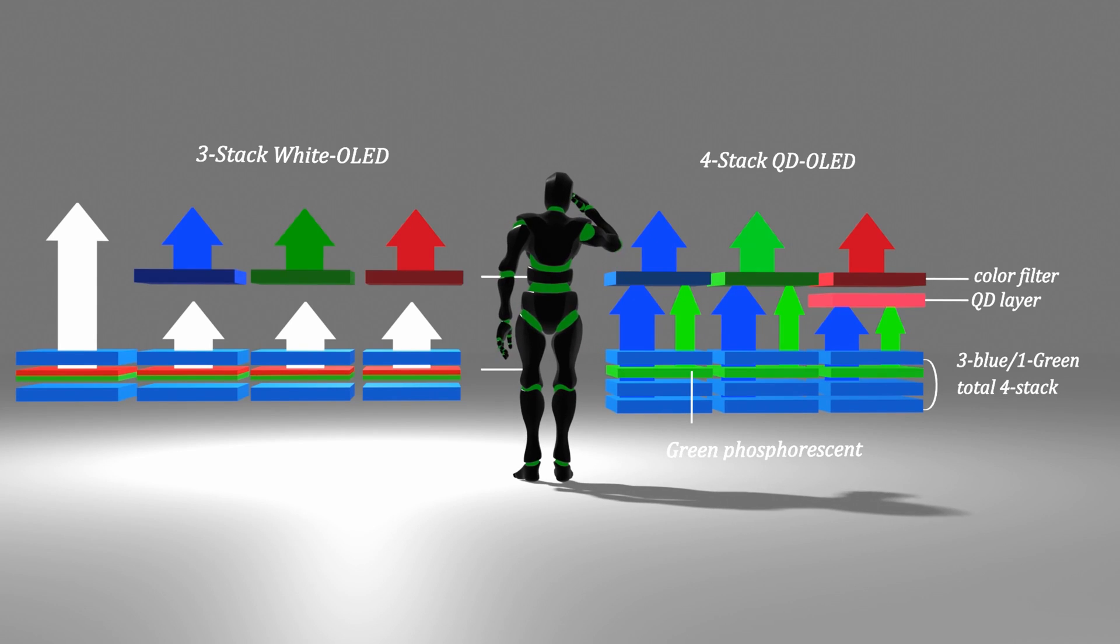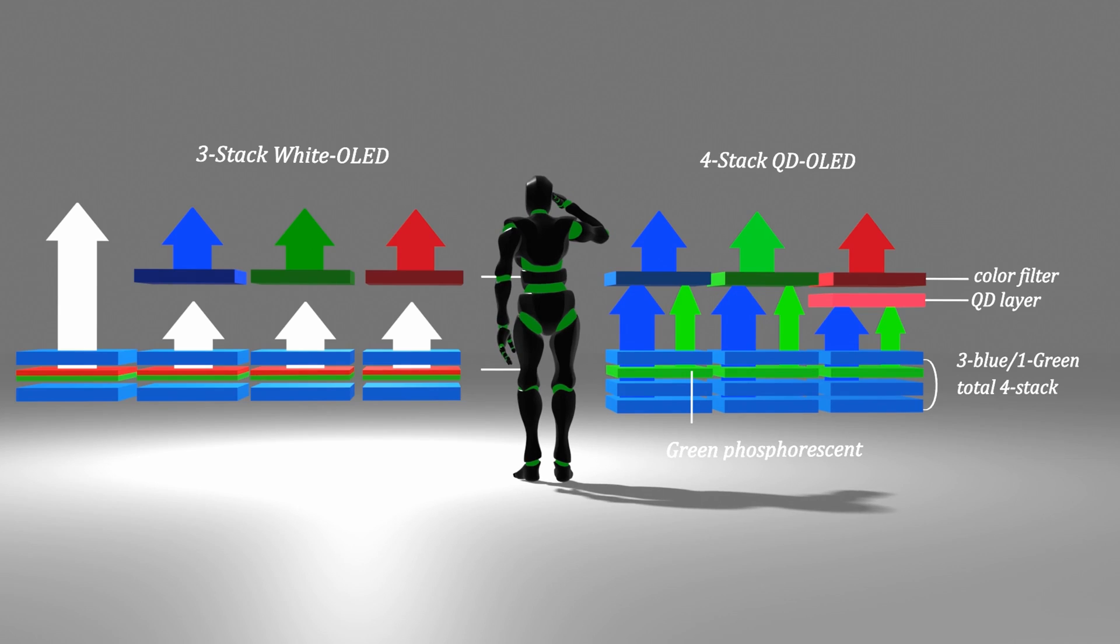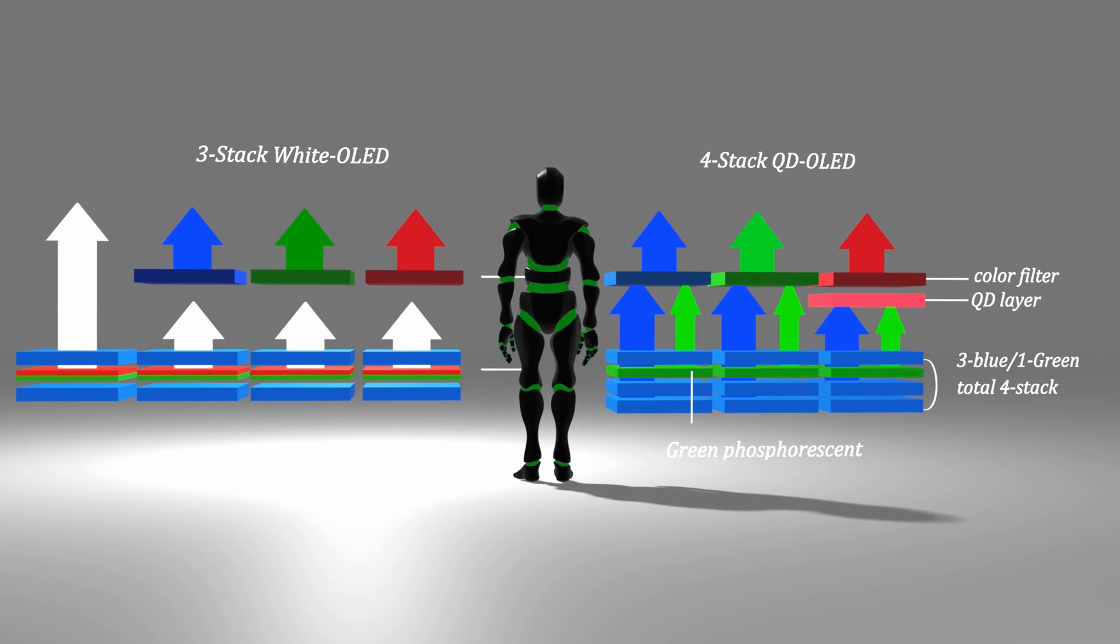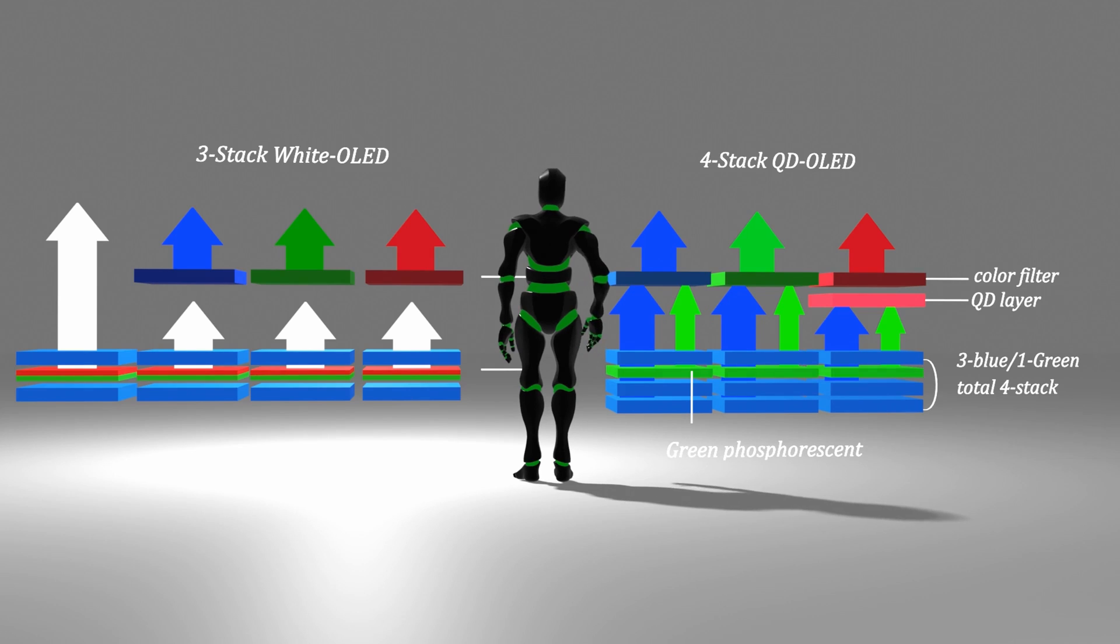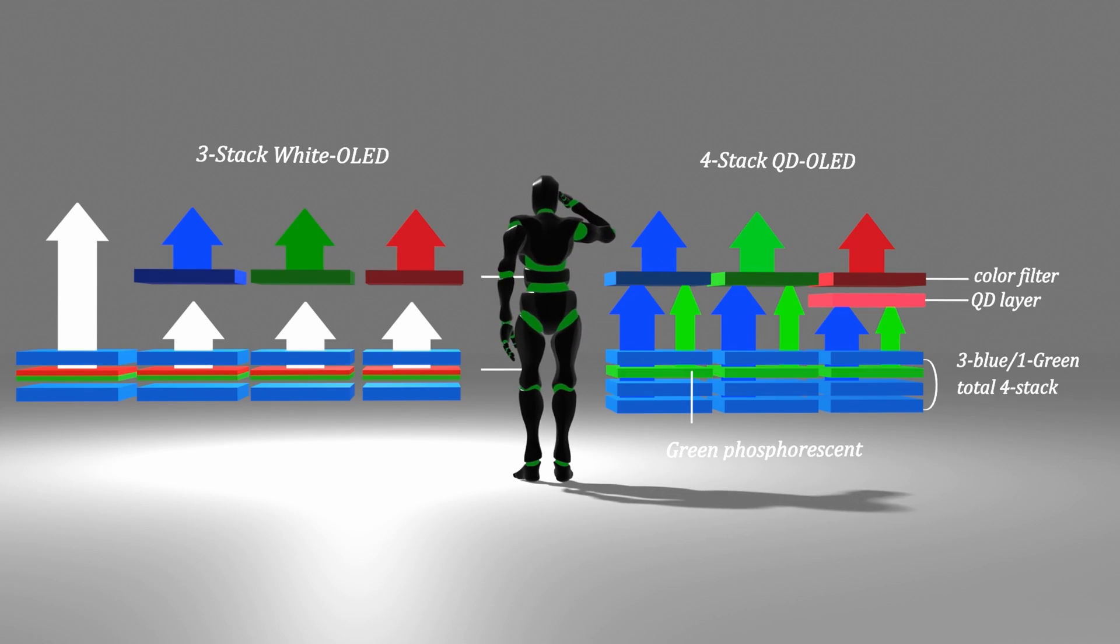However, the fact that QD OLED has a more complex structure than expected would be quite embarrassing for the panel maker. Even if it is not, it will be quite burdensome to have to increase the number of layers again in addition to the process and yield management difficulties coming from the highly difficult top emission format, the process cost and material cost burden of making a separate quantum dot layer.